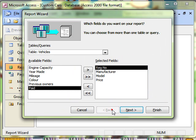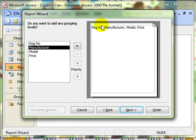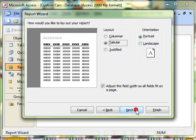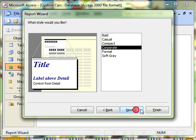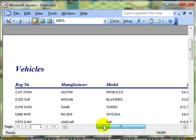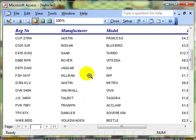So I'm just going to go back to the beginning and go through the wizard again, but this time without a grouping and without any sorting. So there is our report with no grouping and no sorting.